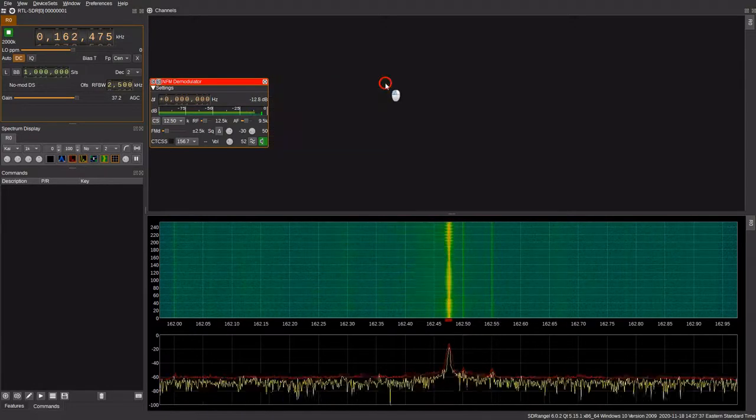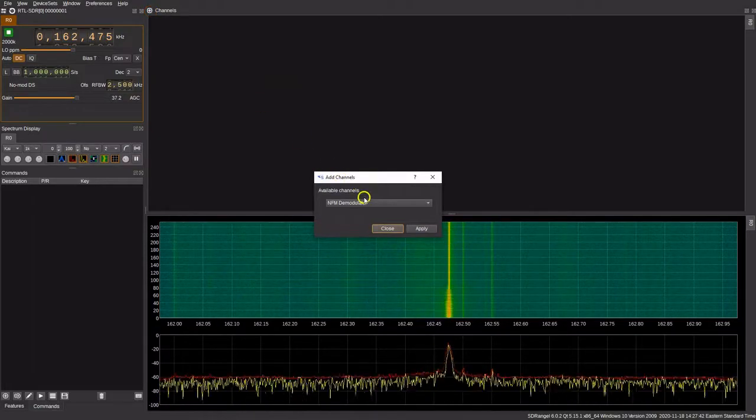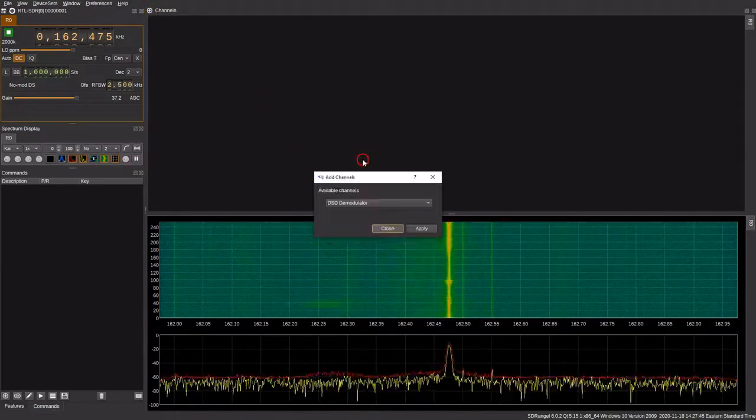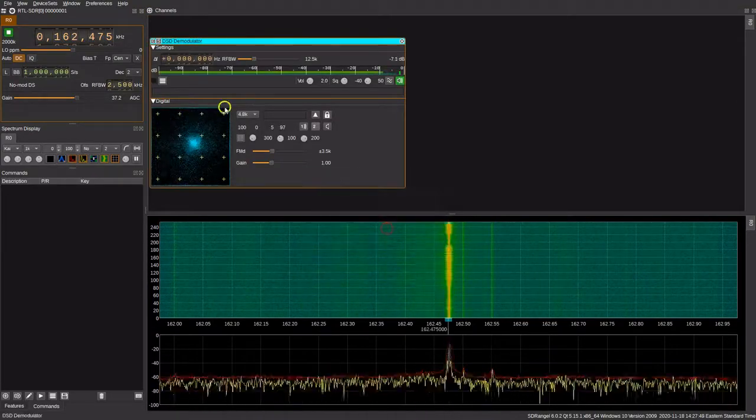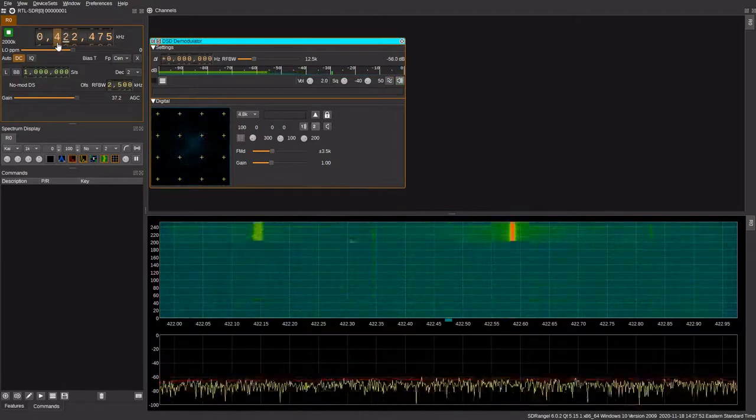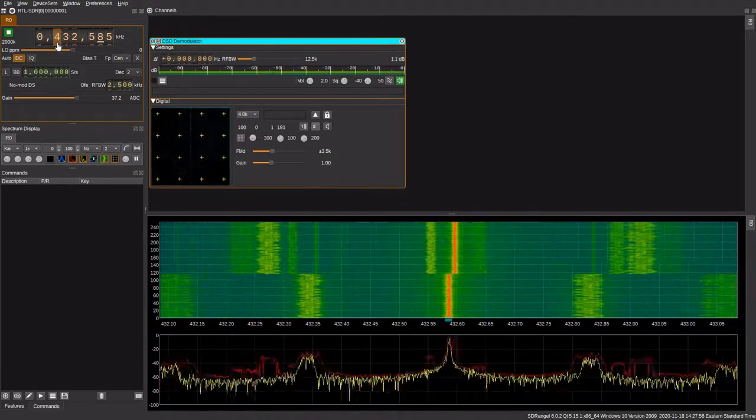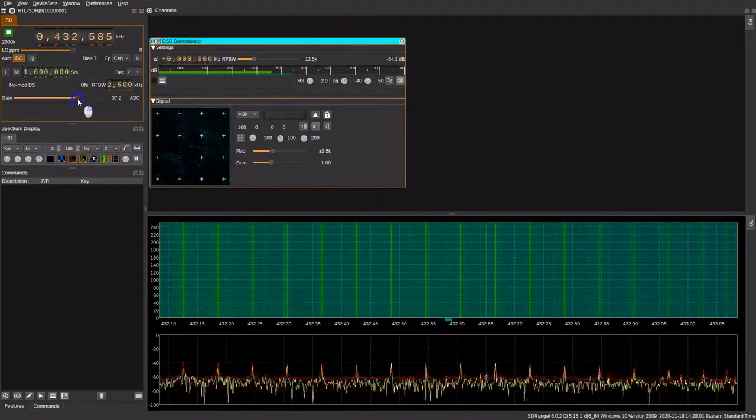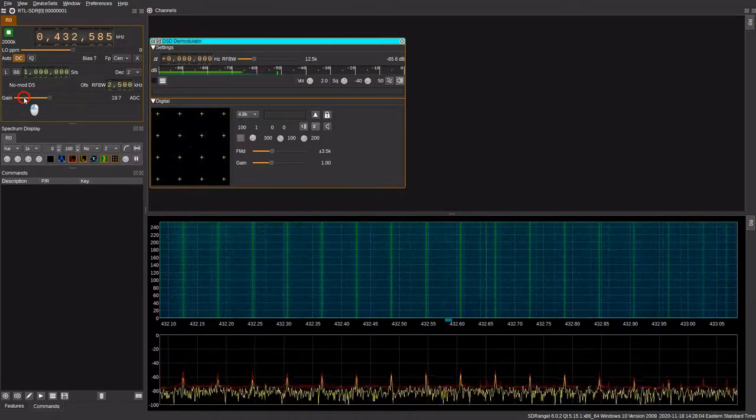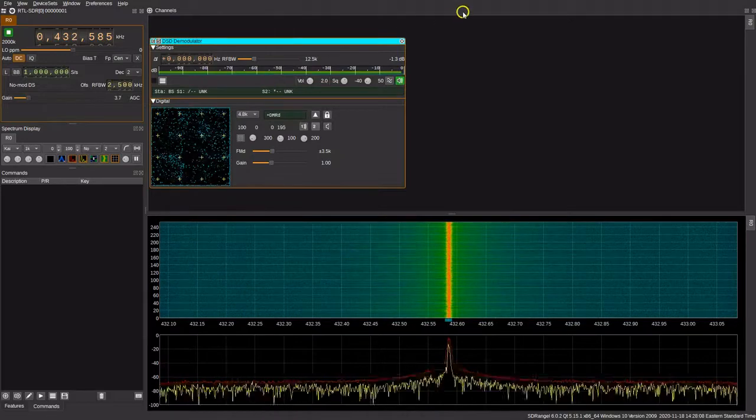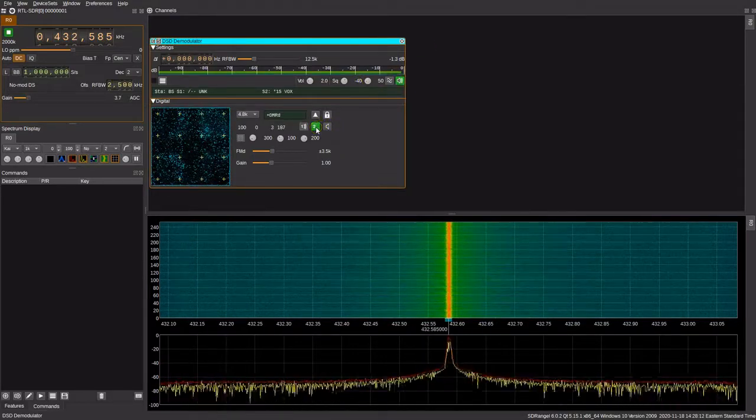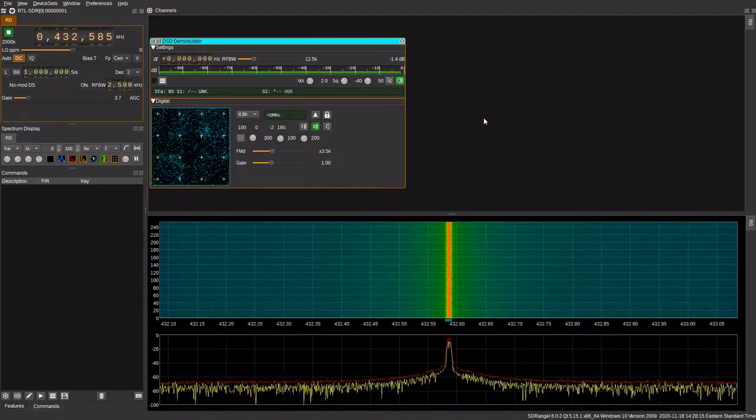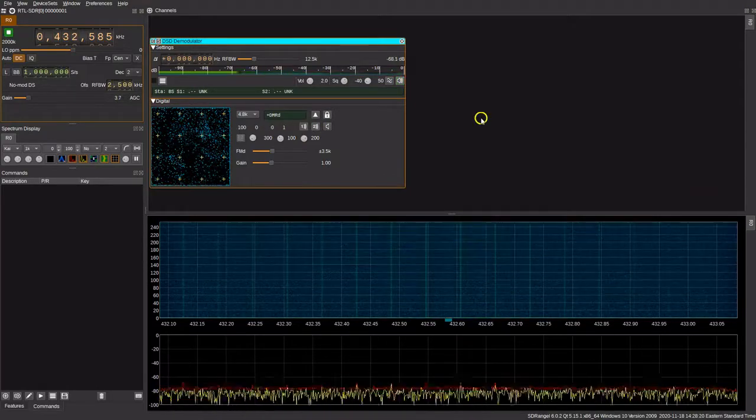Now if we change tracks, we can experiment with decoding digital voice. We'll go up here, select the DSD+ demodulator, and hit OK. For this demonstration, we'll change to my frequency used by my amateur radio hotspot, which I currently have on 432.585. We're going to turn the gain down because that's a strong signal given how close it is. As we can see, there is a signal apparent. If we click this little blue blinking light, you can hear the other station's audio coming through.